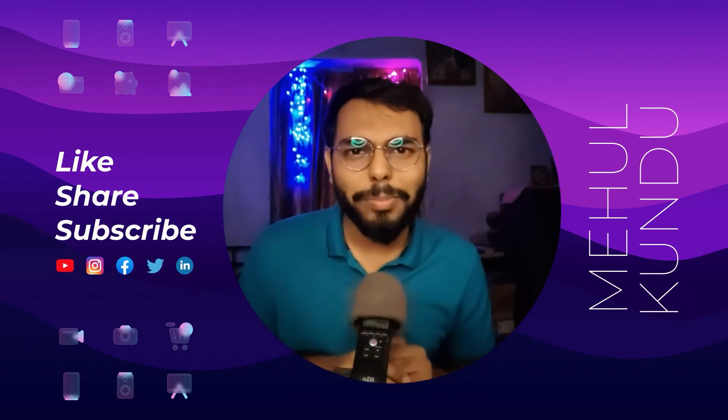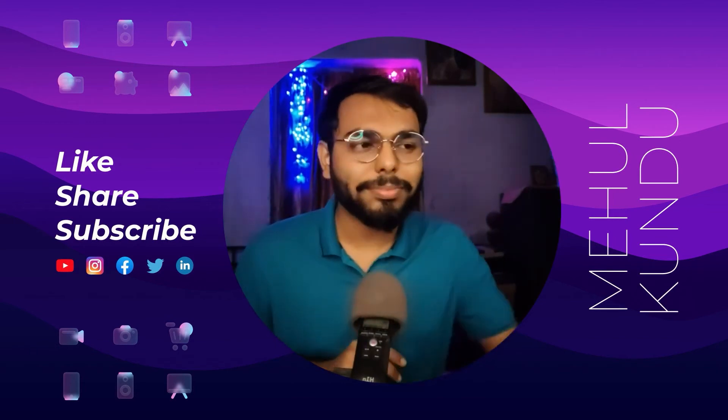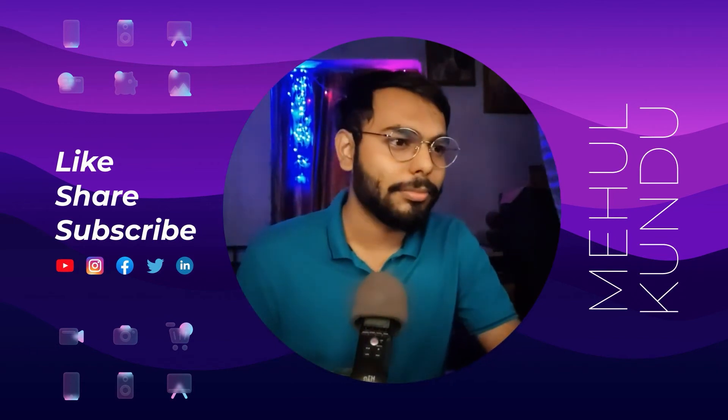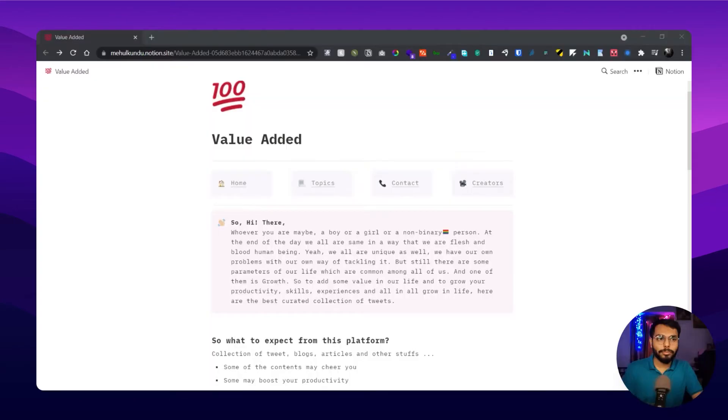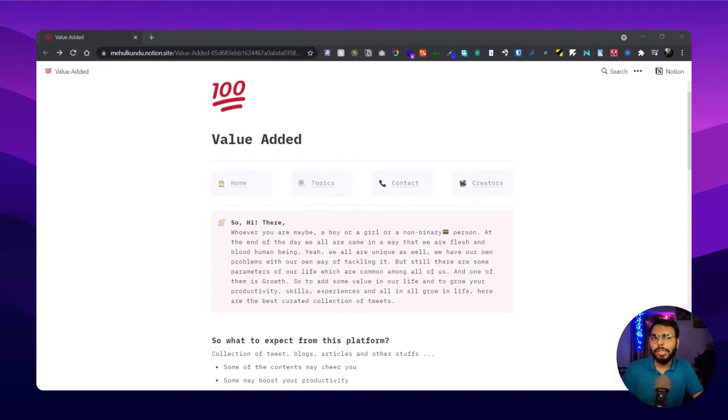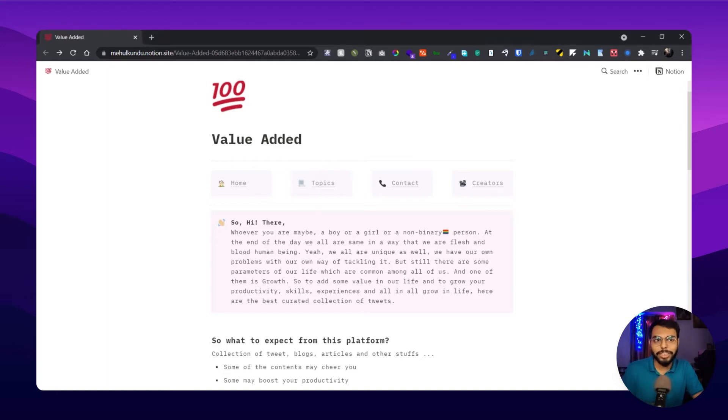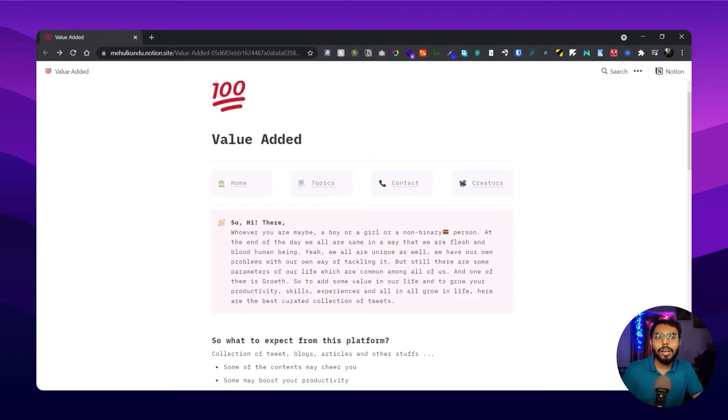Let me show you the platform. As you can see, this is Value Added, a simple Notion website. Nothing flashy, nothing cringy, and no ads. Here are basically four sections: home, topics, create contact, and creator.